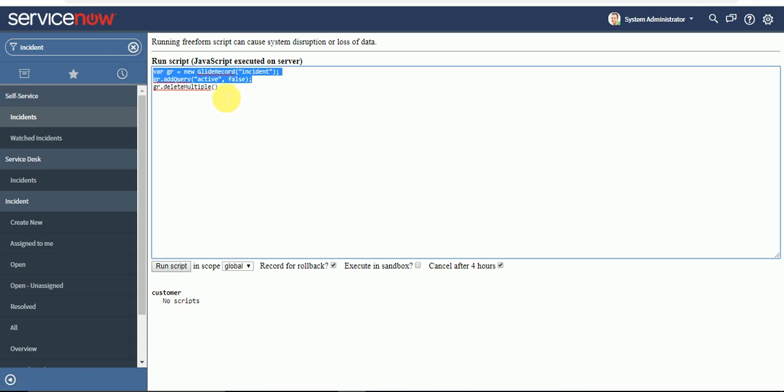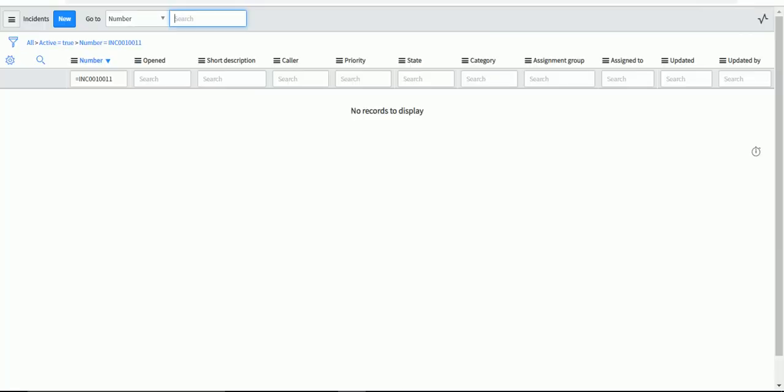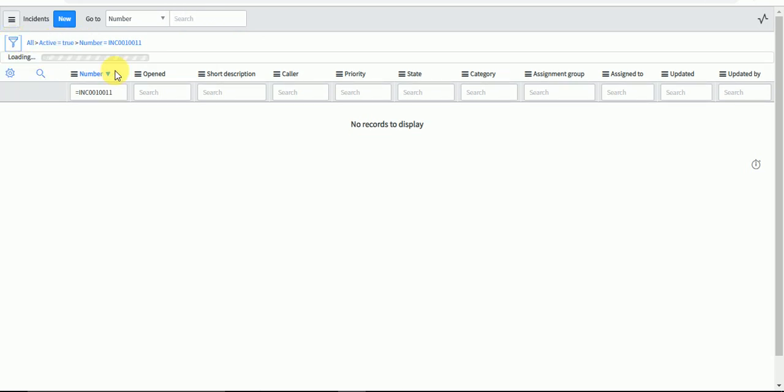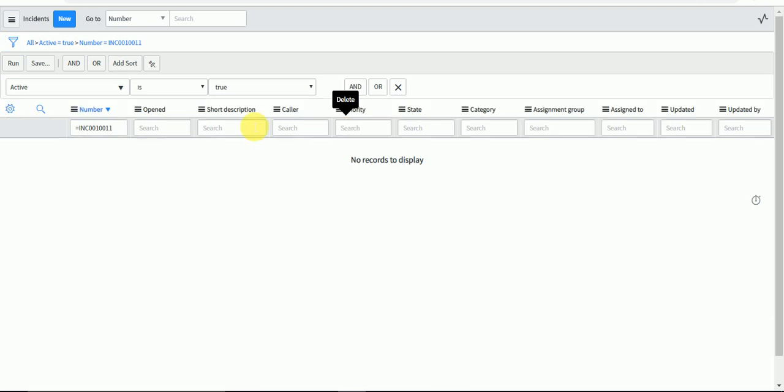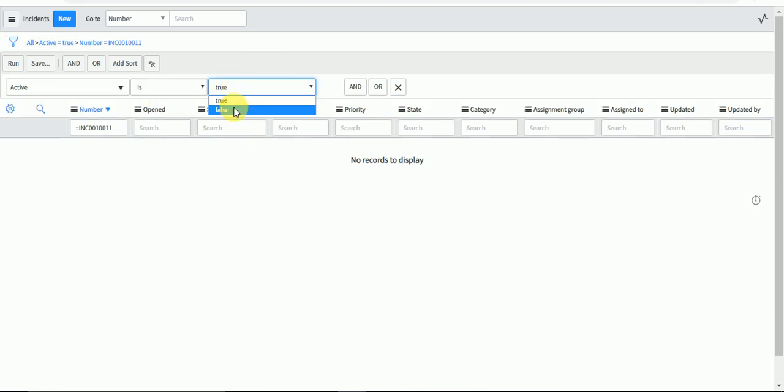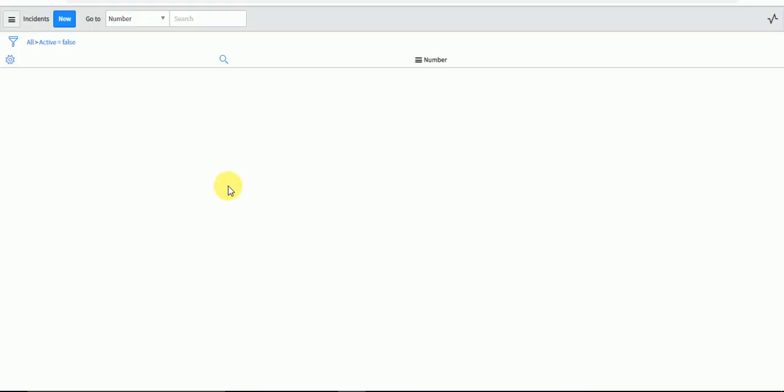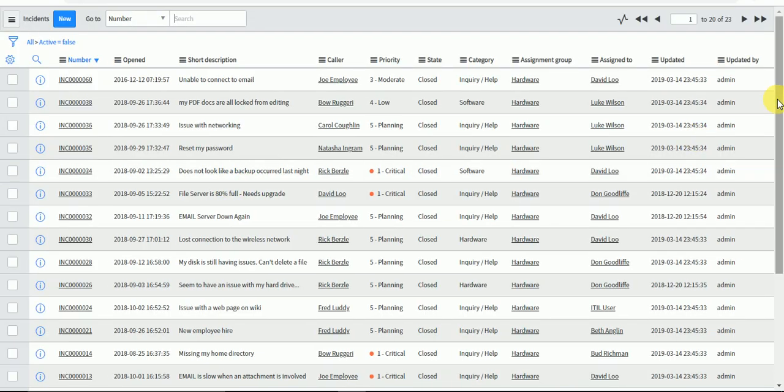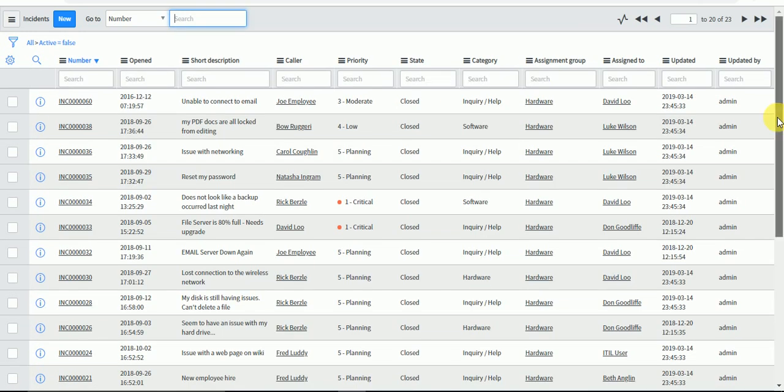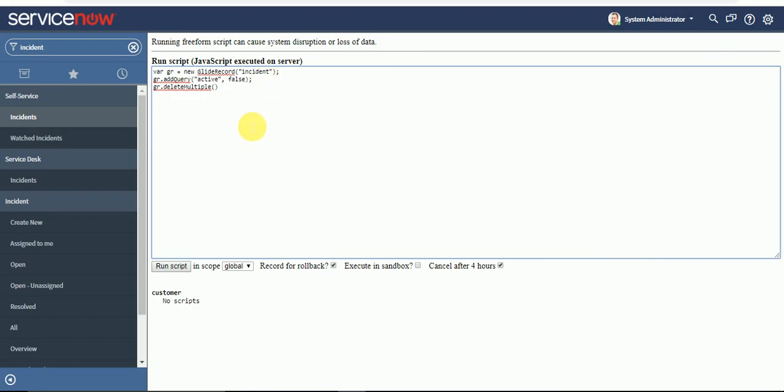If you are querying on another table, those records will get deleted. Now let's go to the list and query for records where active is false, meaning all inactive incidents. We have 23 records here.